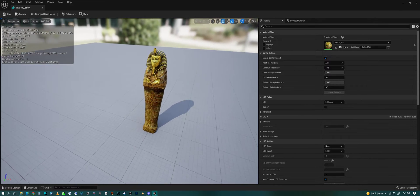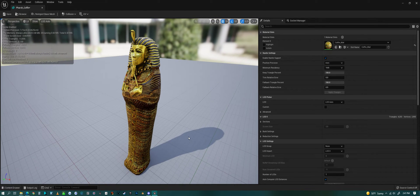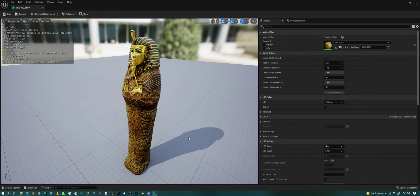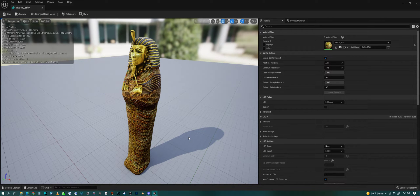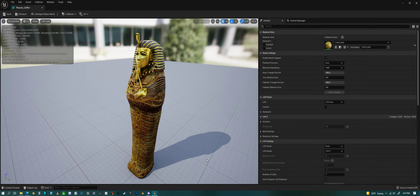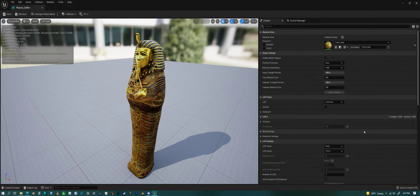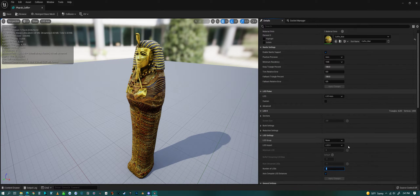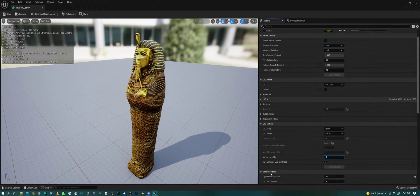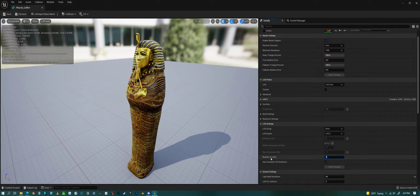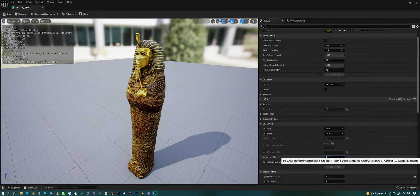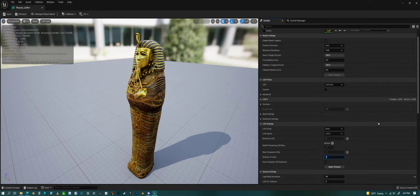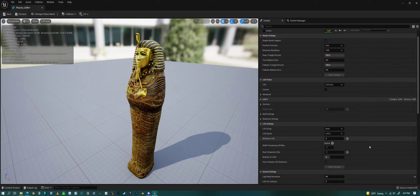But something you can also do—I don't know how important LODs are to Nanite. Theoretically I think you probably could get away with no LODs on most things, but I want to show you how to do LODs since it's already right here. On the right side here we also have LOD settings, a bunch of options for that. Under LOD settings you'll see number of LODs. On something like this I might do three LODs. You could probably go more. I'm just going to Apply Changes. Take note that I said auto compute LOD distances.